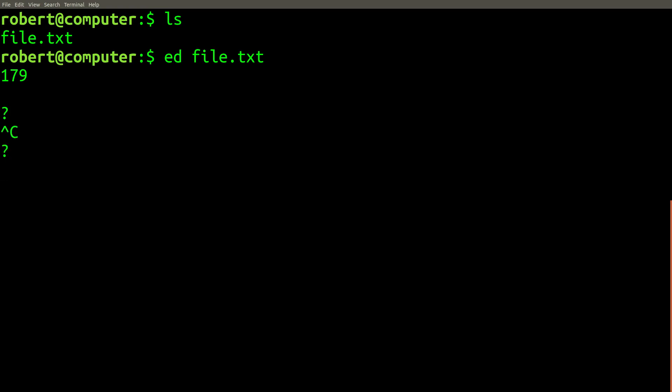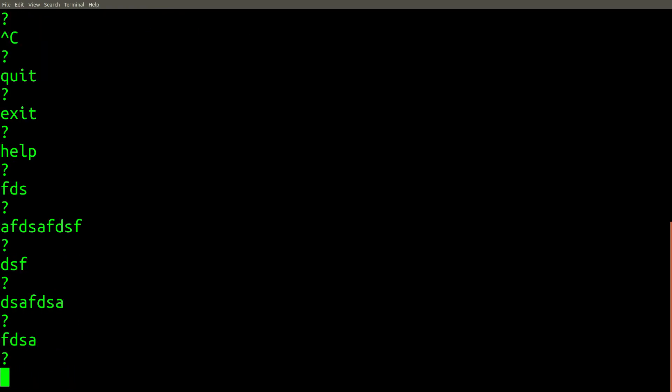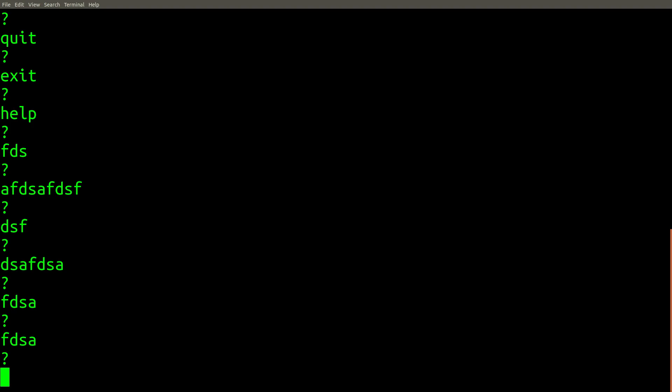What if I try quit? Exit. Help. All right. That didn't go very well.